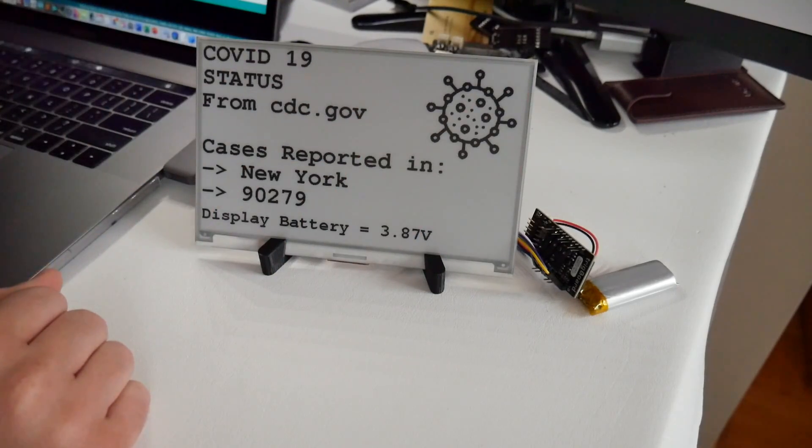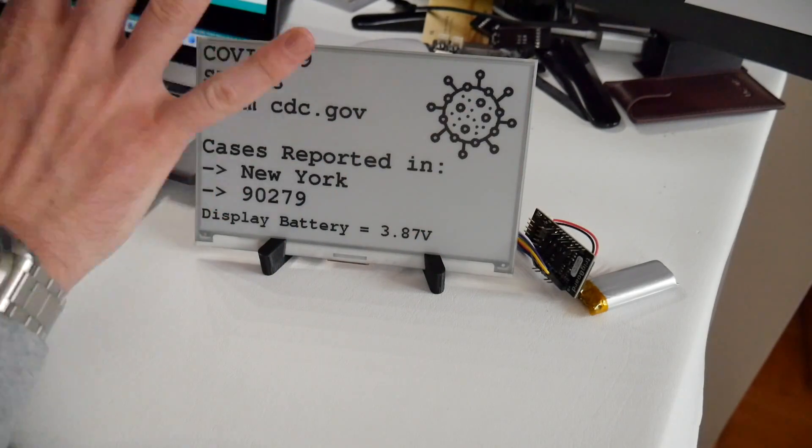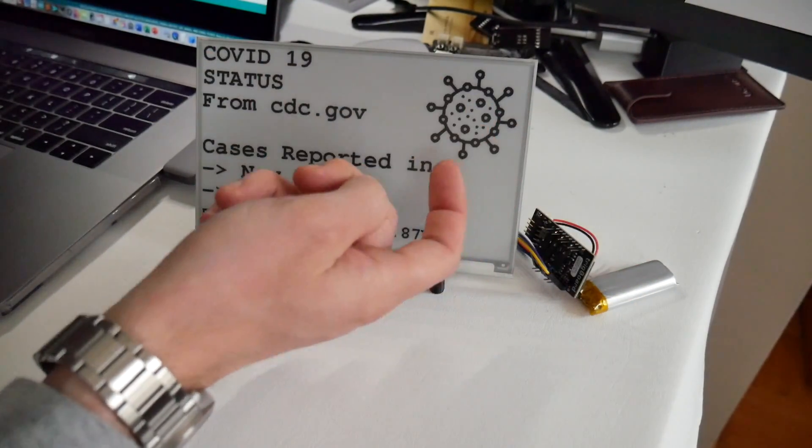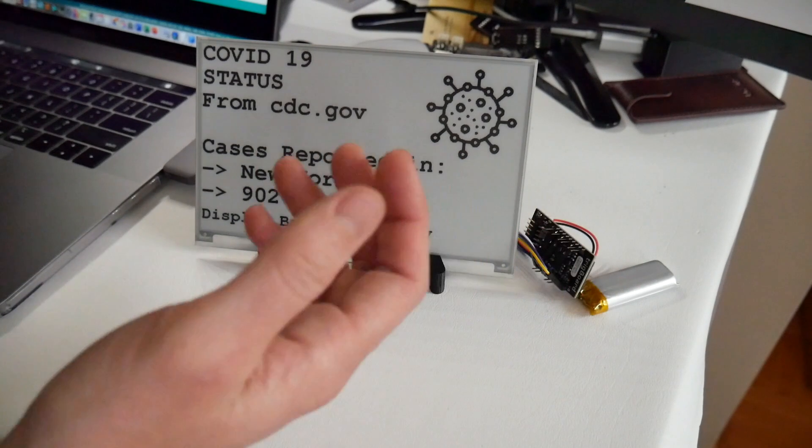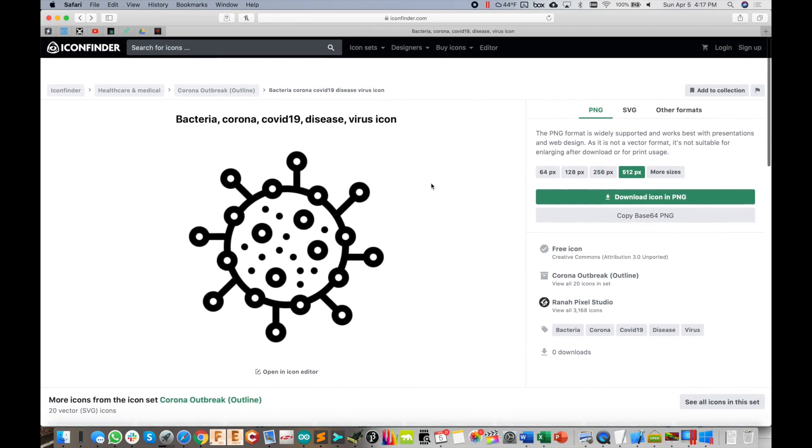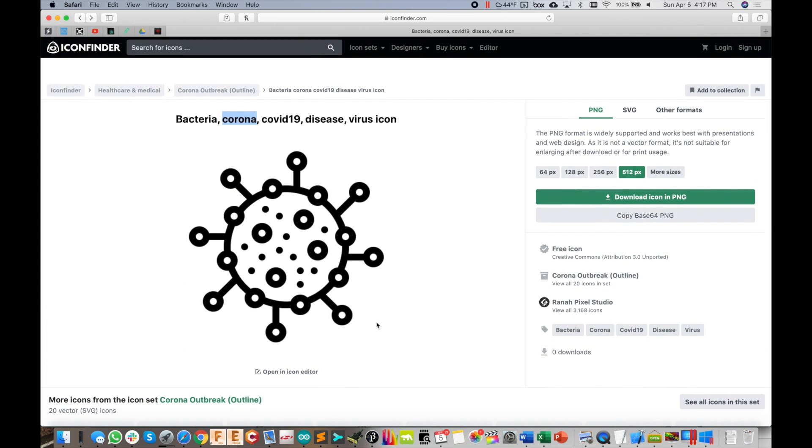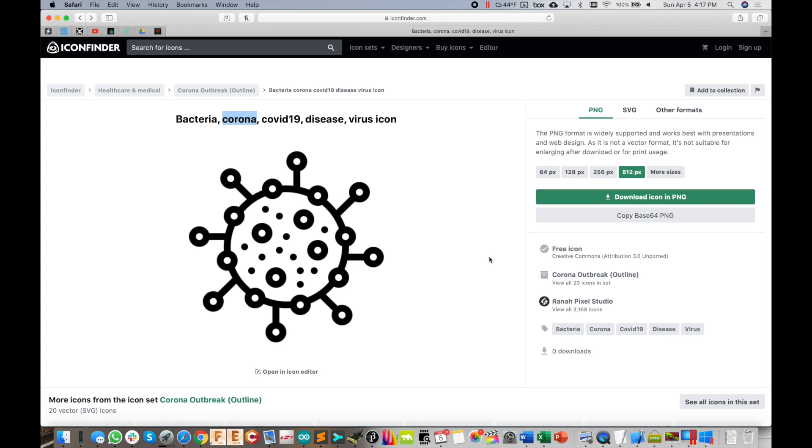So I found this icon here from iconfinder.com. And I just like put in Corona or whatever, and then found this, I thought that was kind of a cool one for the display. So found this downloaded it, resized it for 200 by 200, exported it out as a bitmap. I use toy viewer for that on a Mac. Then on windows, I had to use a tool called I think LCD or bitmap to LCD converter.